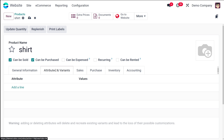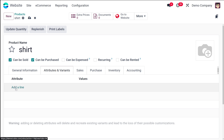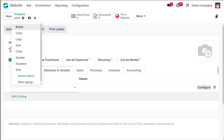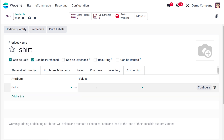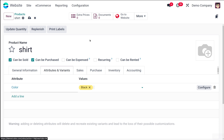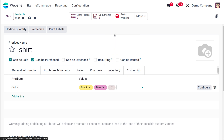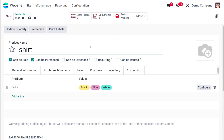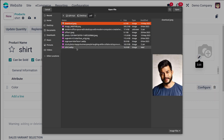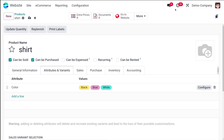Next you have attributes and variants. Since it's a shirt it will have different variants, so I'm adding an attribute which is color and adding three values: black, blue, and white. Then you have the option to add a picture. I'm adding a picture from my system — just open it. Here comes the picture of the product.